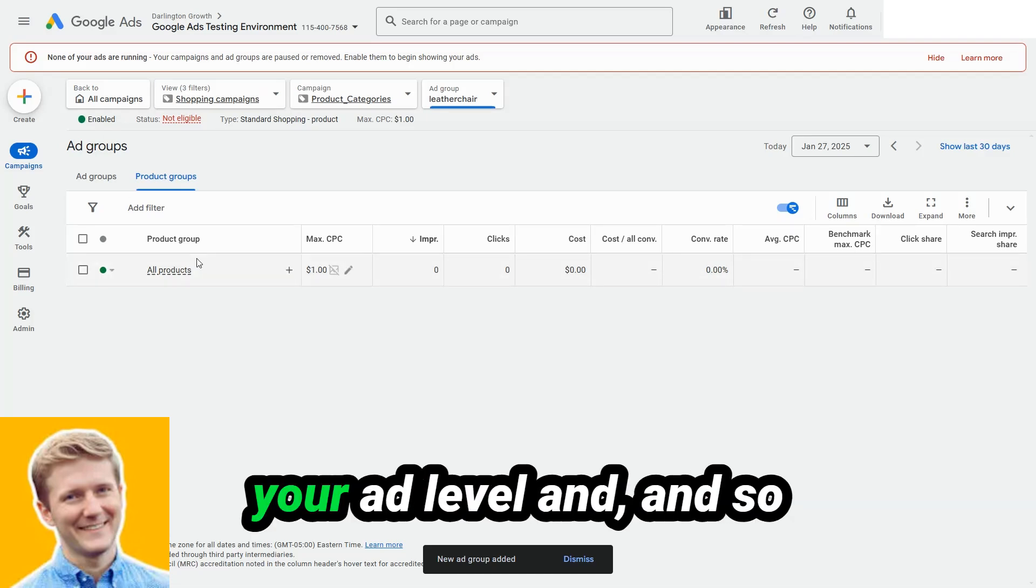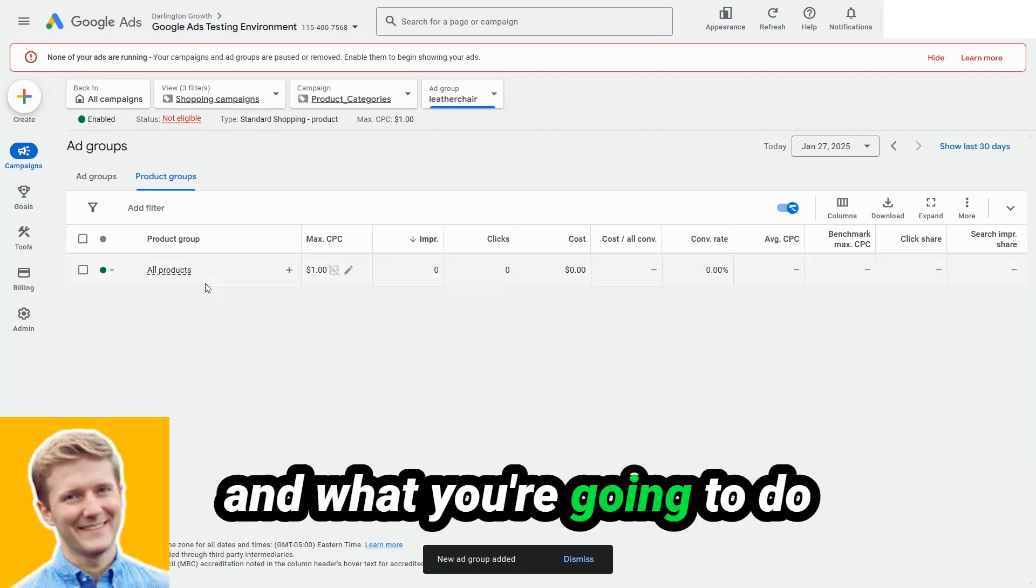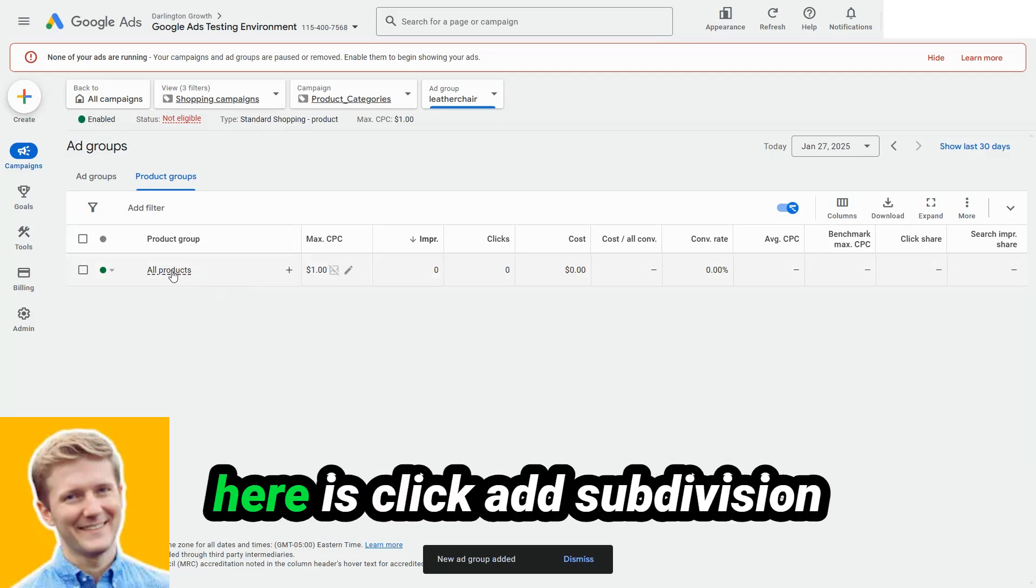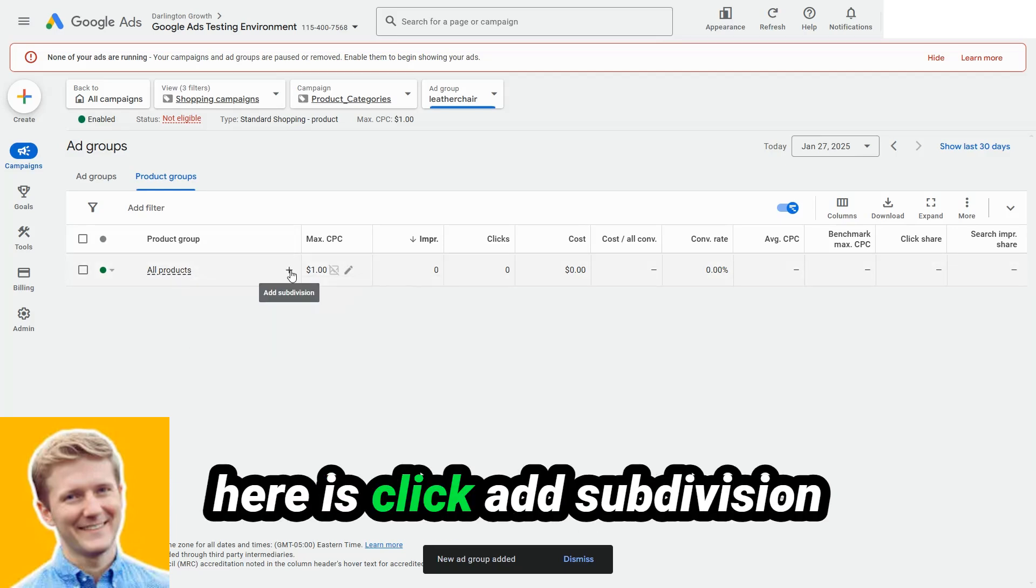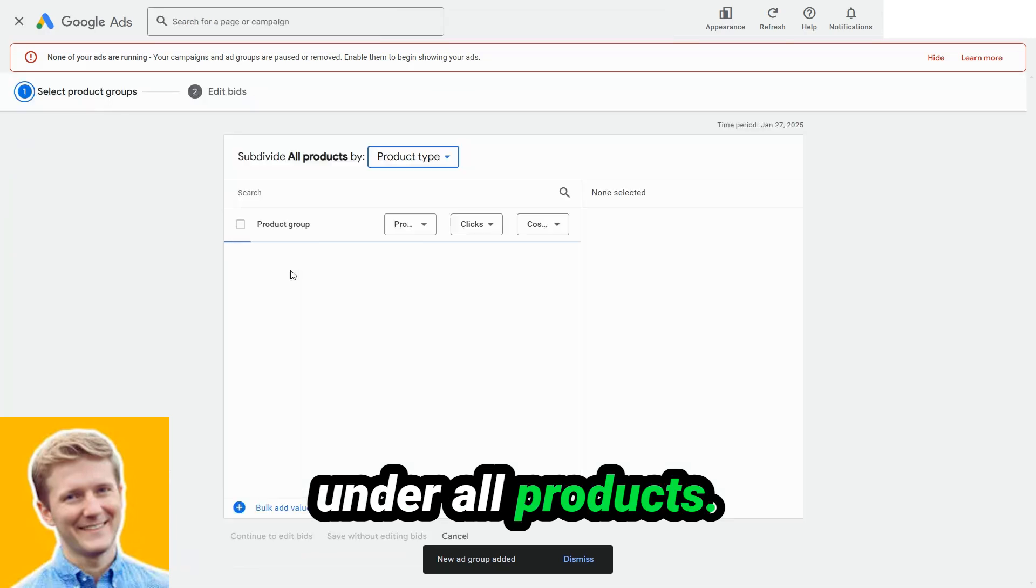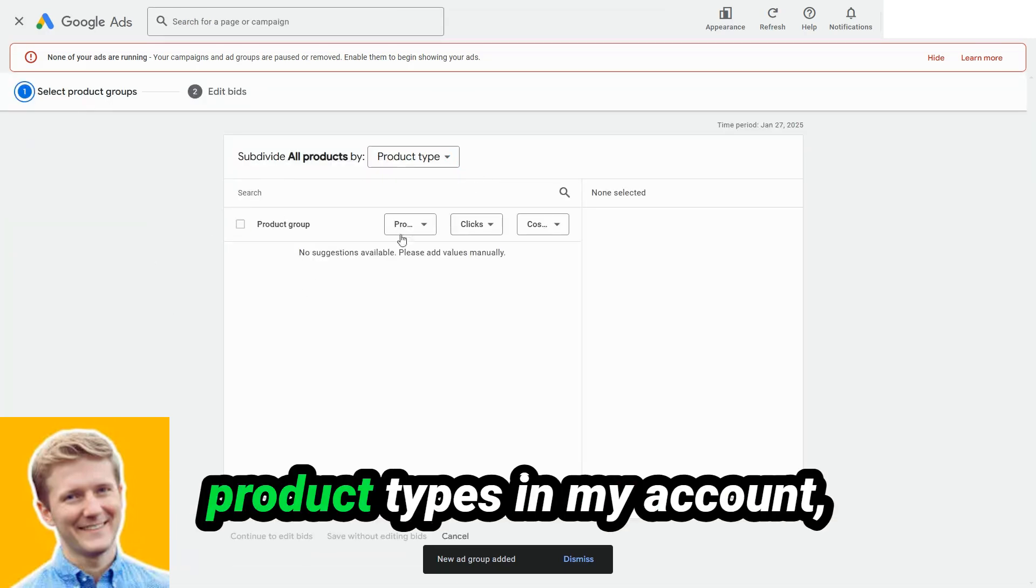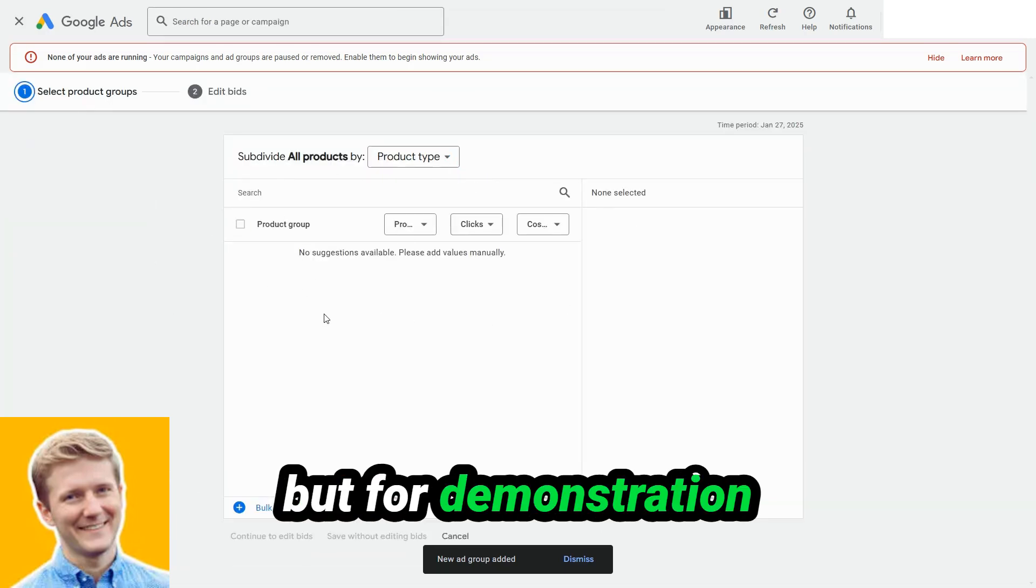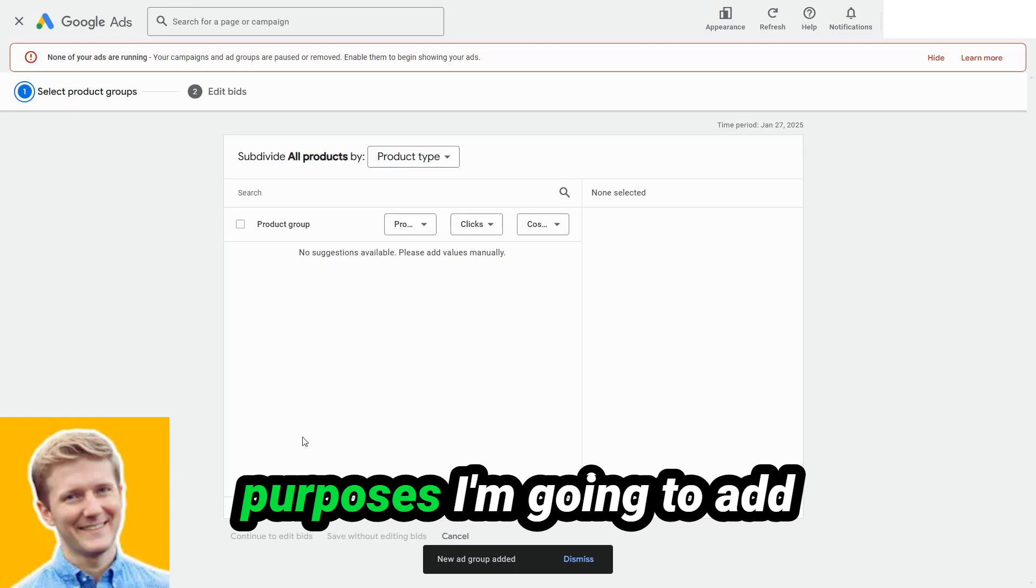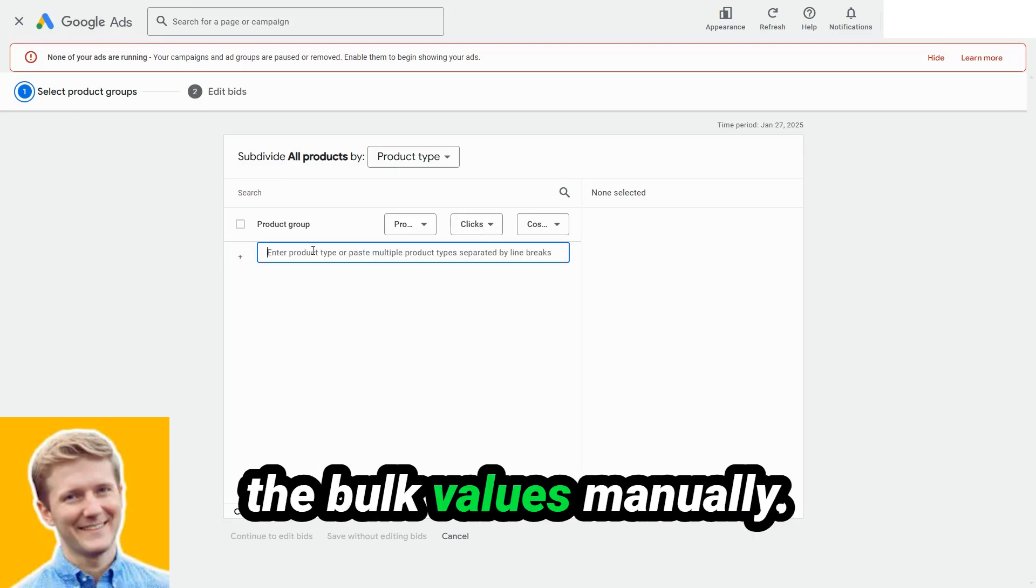And you're going to be presented with this screen in the product grouping level, which this is basically your ad level, insofar as a shopping campaign. And what you're going to do here is click add subdivision under all products. Now here, I don't have any product types in my account, but for demonstration purposes, I'm going to add the bulk values manually.